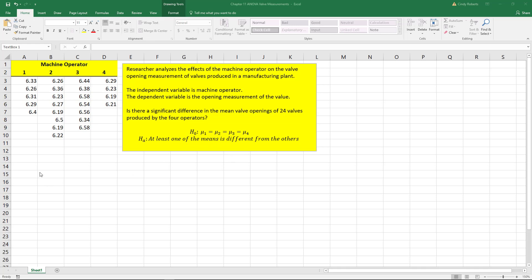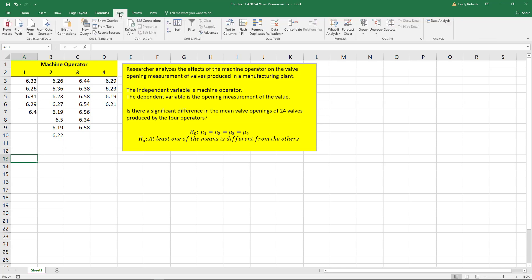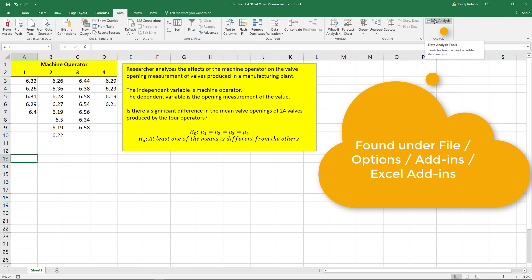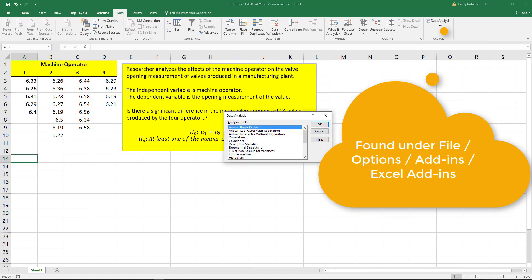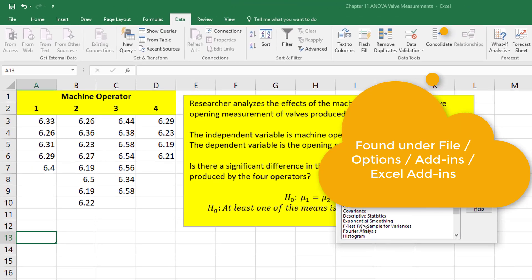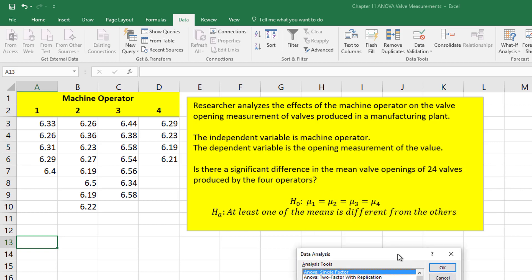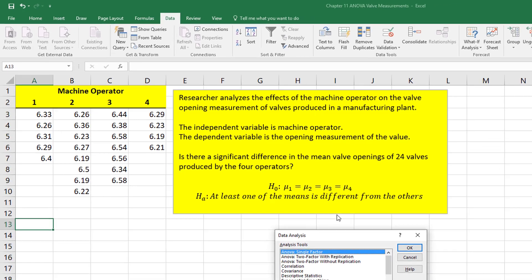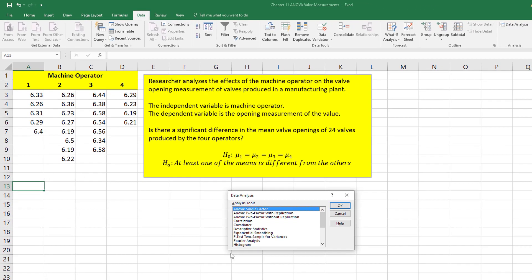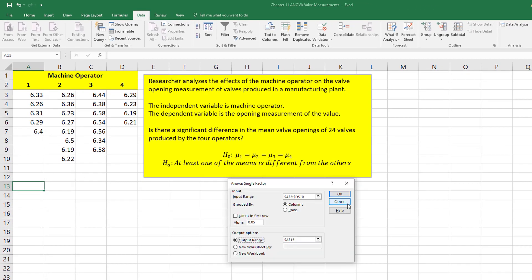To be able to do an ANOVA in Excel is pretty easy if you have the data analysis. If you don't, you need to install the data analysis. I have another video that shows how to do that. So I'll do data analysis and then notice ANOVA with a single factor, because in this case, our single factor, our independent variable is our machine operator. That's our only factor.